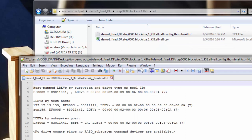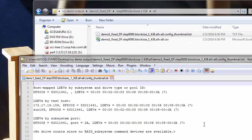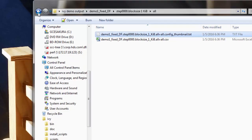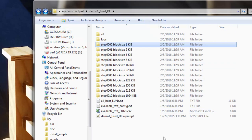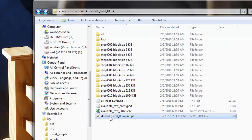We can look at that configuration thumbnail. For each roll-up instance, you get a thumbnail of which LDEVs comprise that roll-up instance. Let's go back and look at the program.